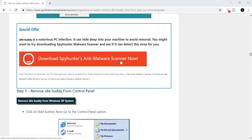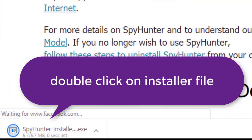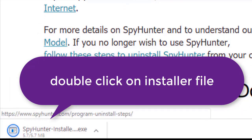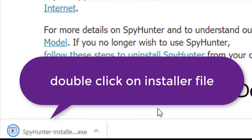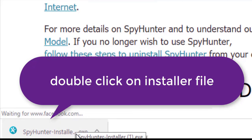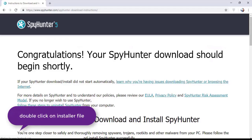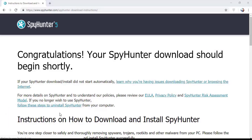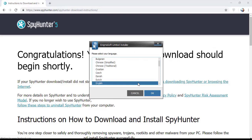Here you can see the program is downloaded on my computer. Now double click on this installer file. Once you do that, the program will launch. Select the language and click OK.